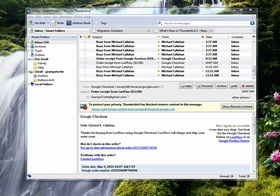Hi, this is Mike Callahan, Dr. File Finder, and welcome to your Butterscotch.com tutorial on what is an email header.